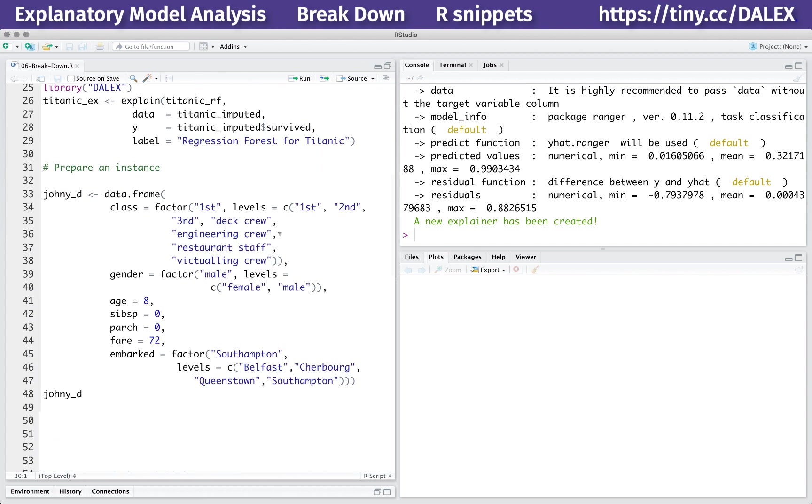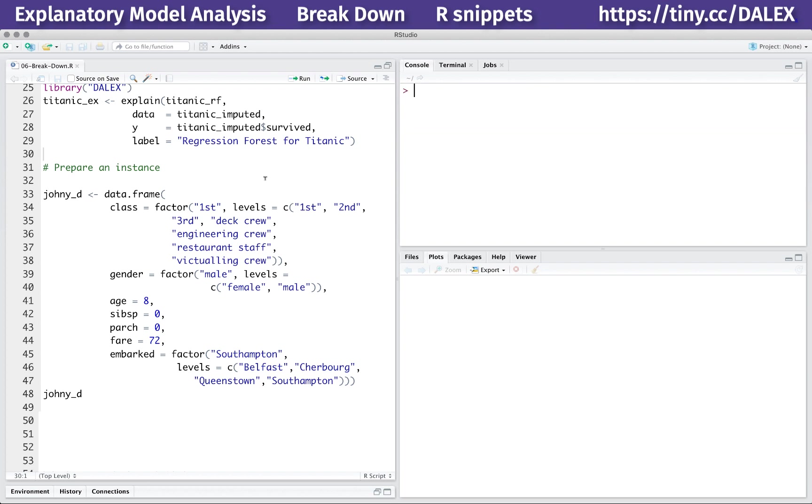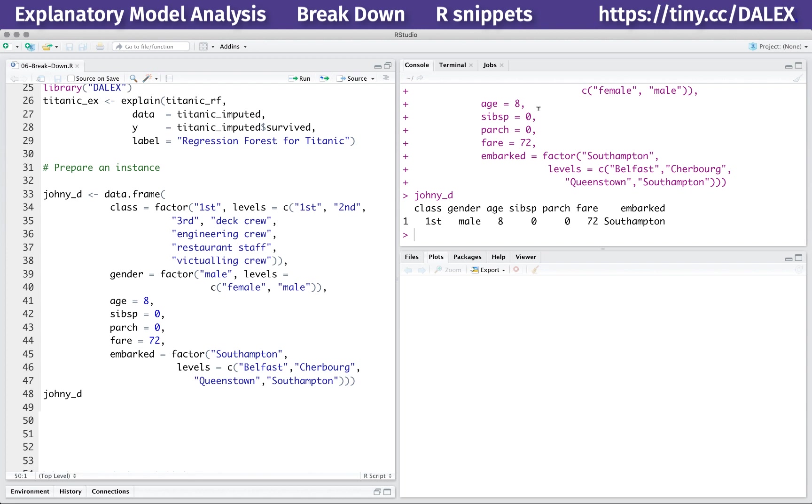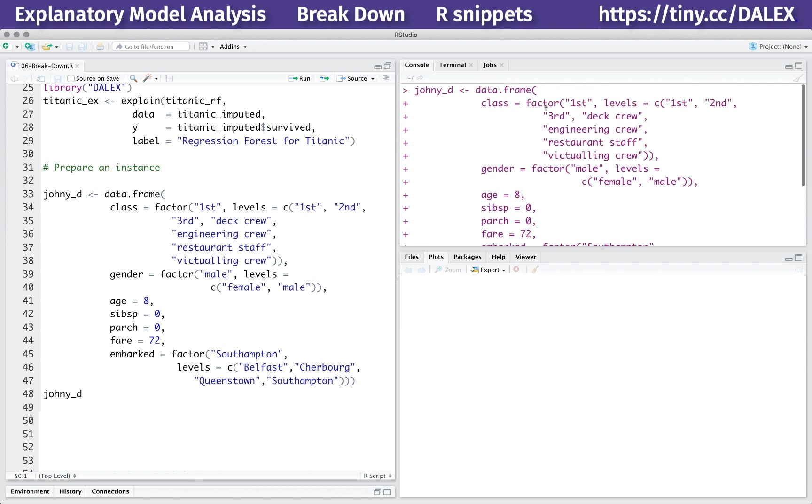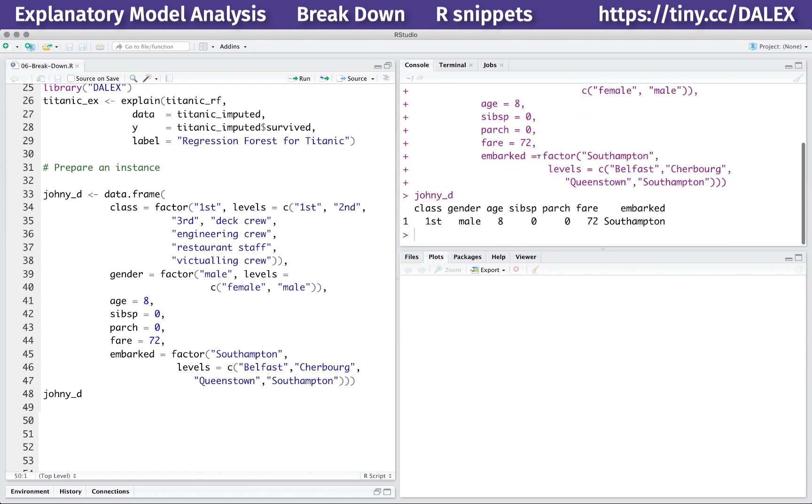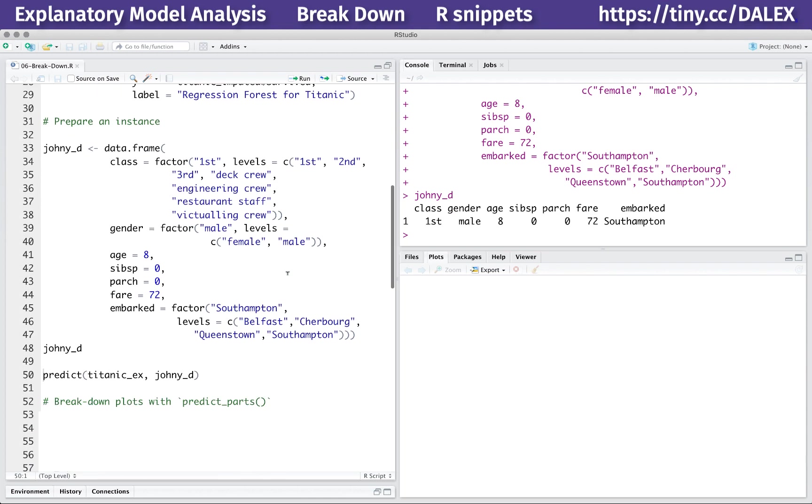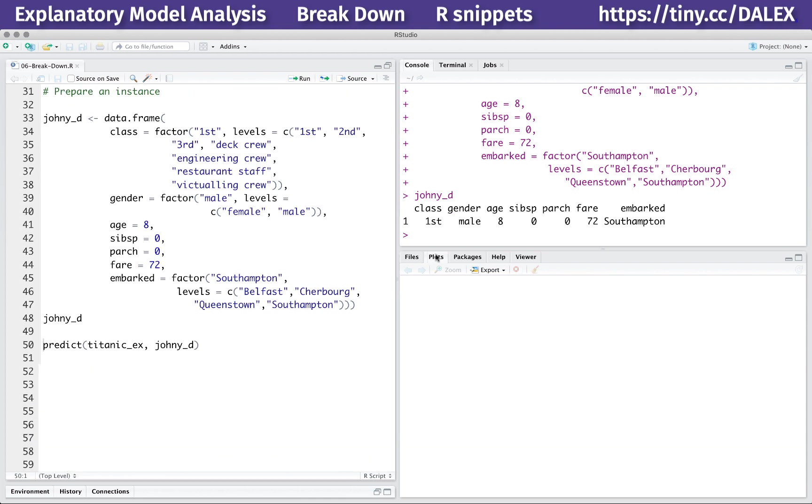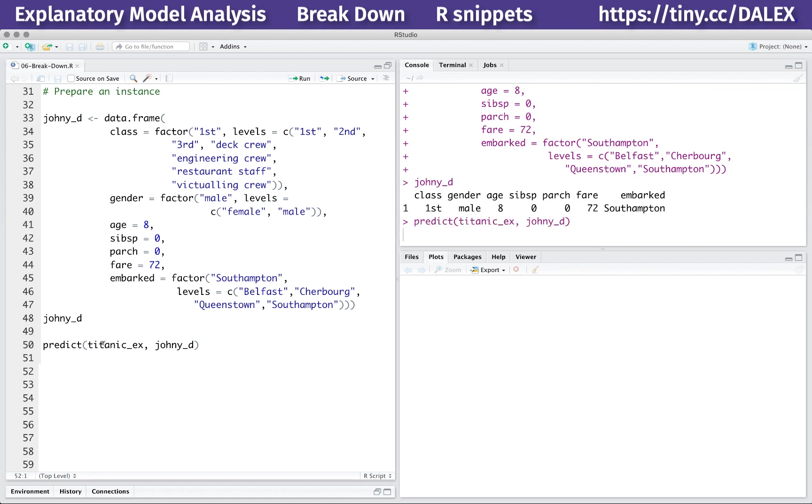The breakdown method works on the instance level, so we need an observation for which we can generate the explanation. Here we create a data frame with a single row that corresponds to an eight-years-old boy from first class. The model prediction for this boy is 0.465.